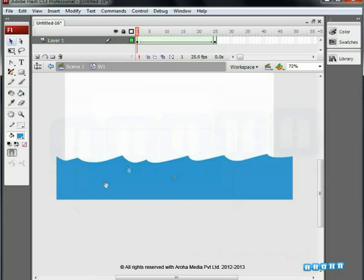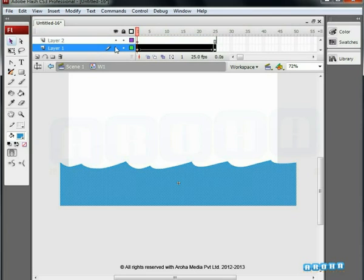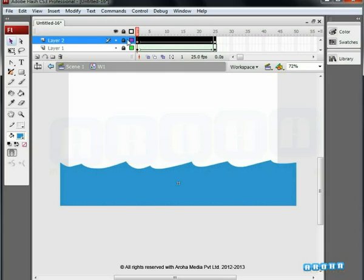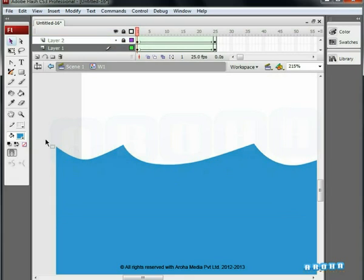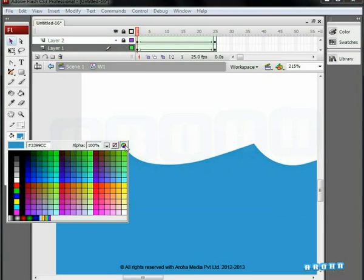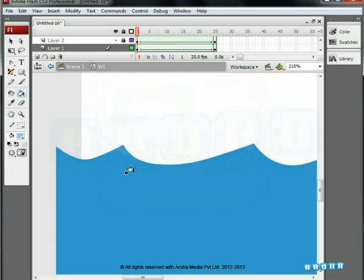Add a new layer, select and duplicate the original wave layer holding the ALT key. Lock the top layer and edit the first layer. Choose a light blue shade from the palette as seen in the video. Fill it in both first and last keyframes.